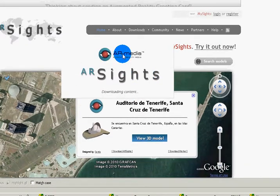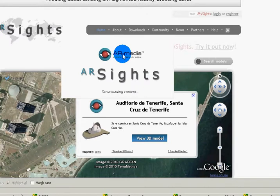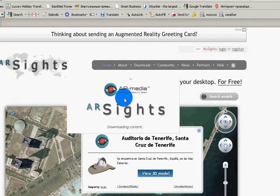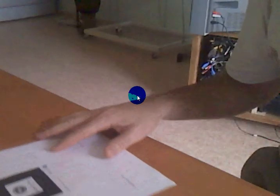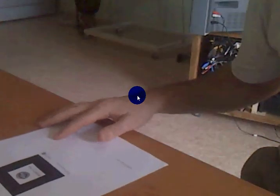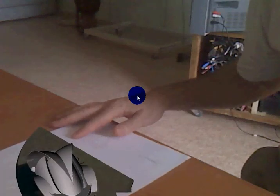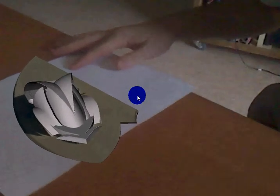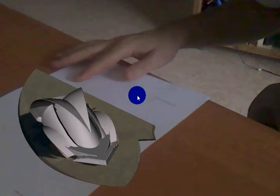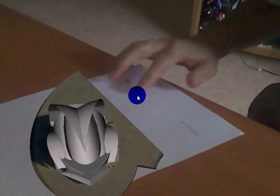I printed out a marker that the AR site wants. Now there is my marker — let's see if I can get it centered. There's my marker and there's my 3D.